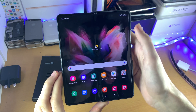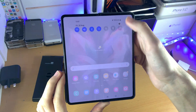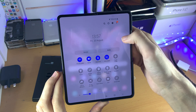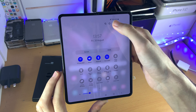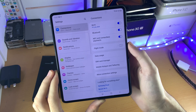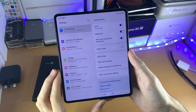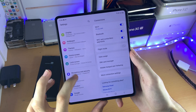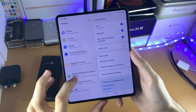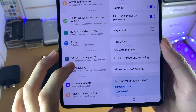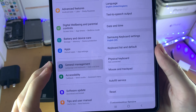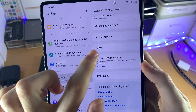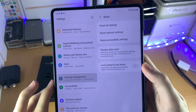What I want you to do is open up the settings application. Just swipe down until you see the control center, then tap on settings. Then scroll down until you see General Management, and tap on General Management, then find Reset.